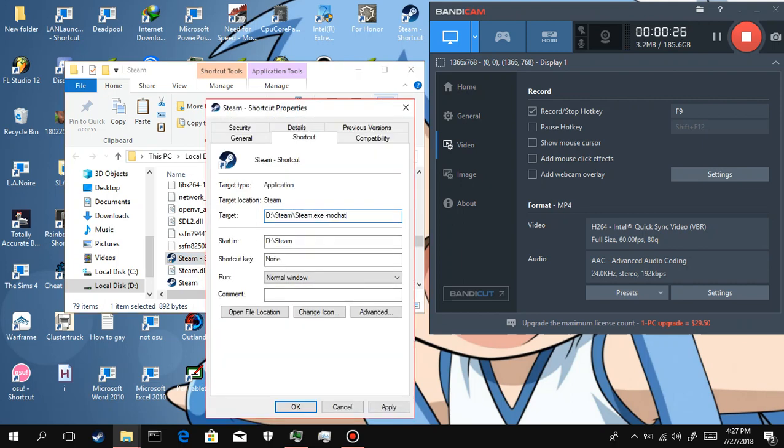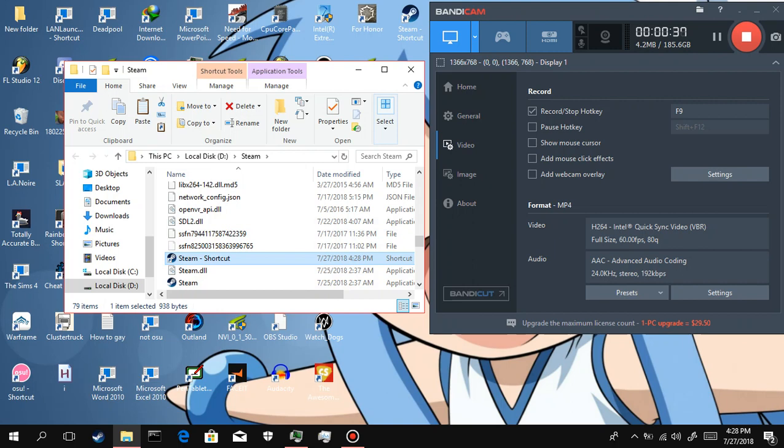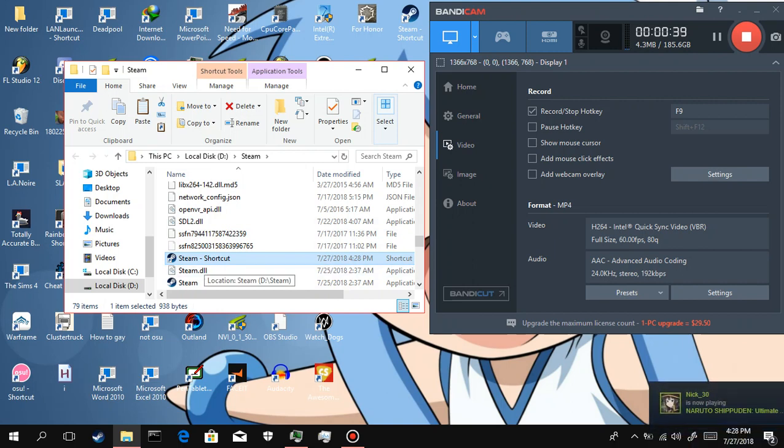Then add -nochatui -nofriendsui. Once you've done that, then...